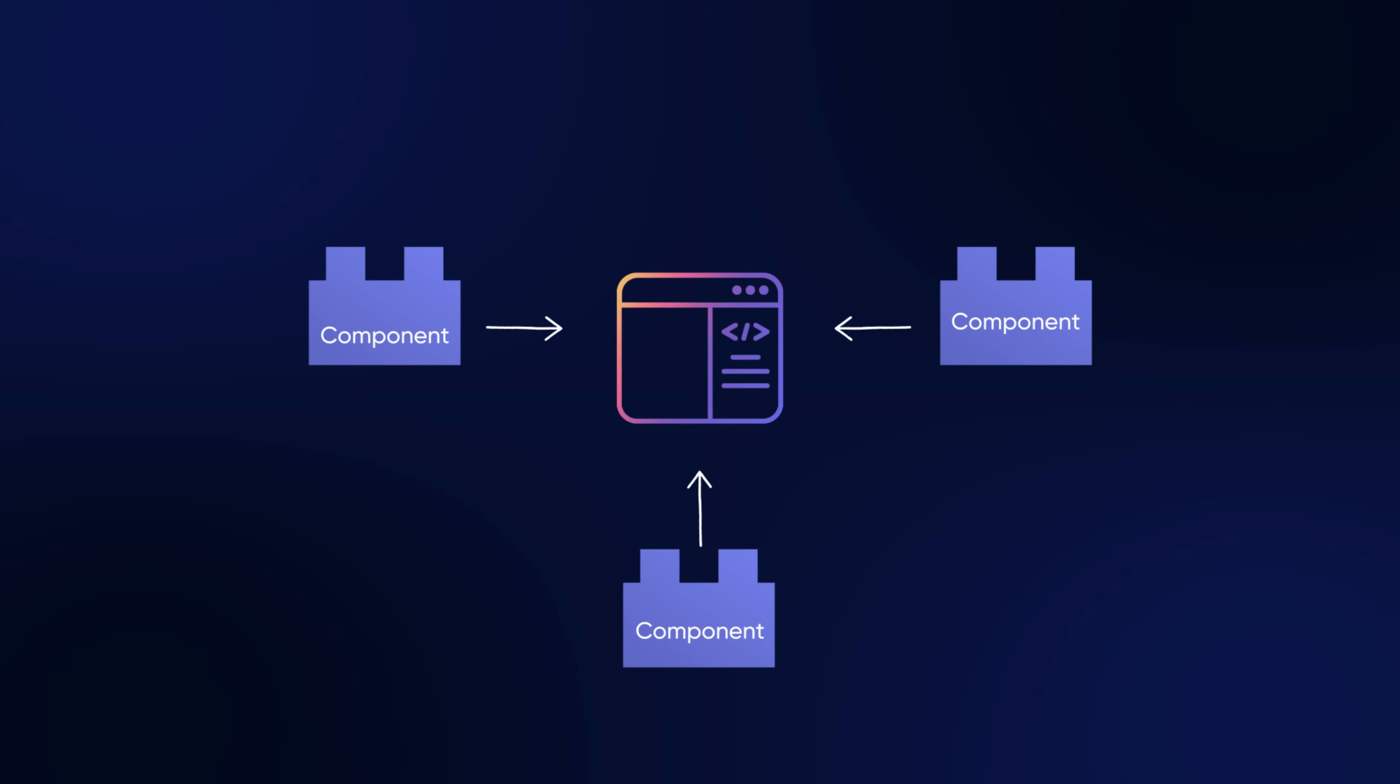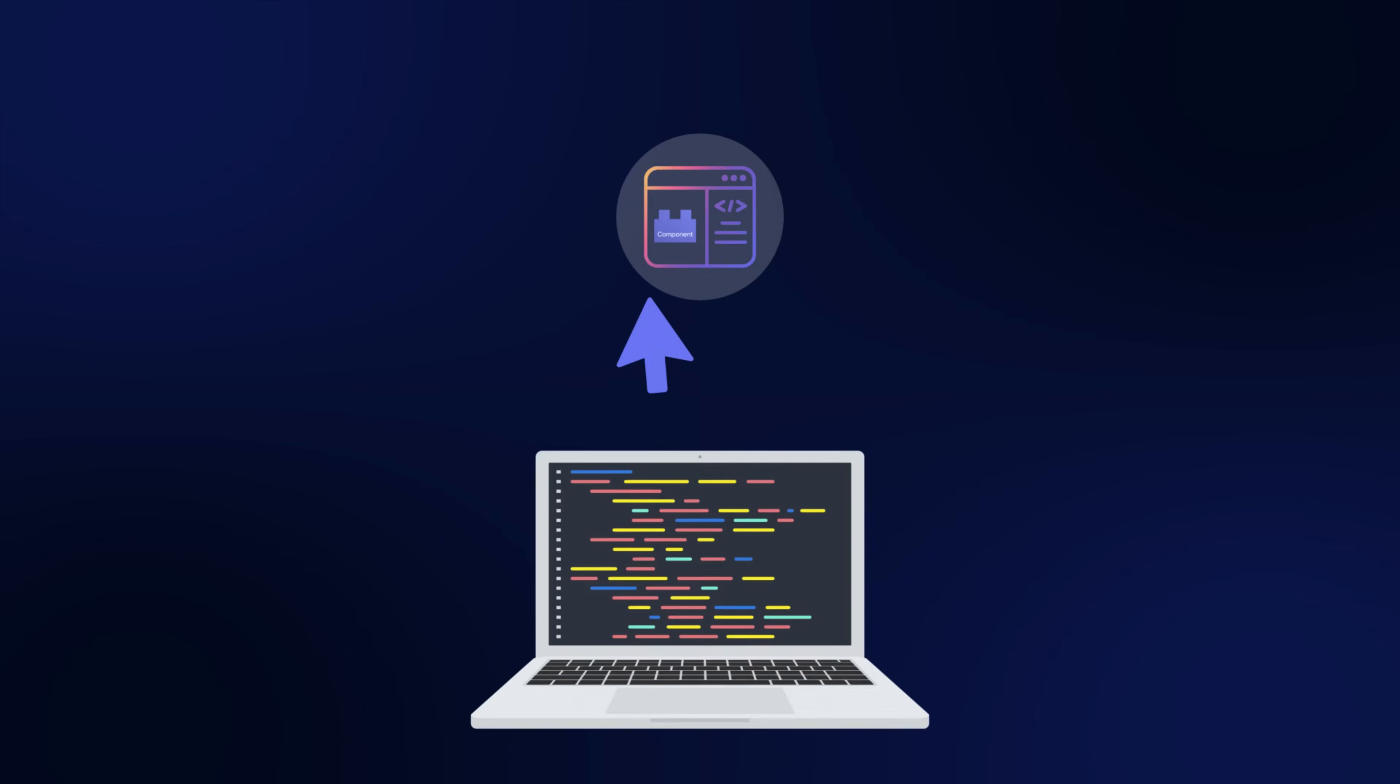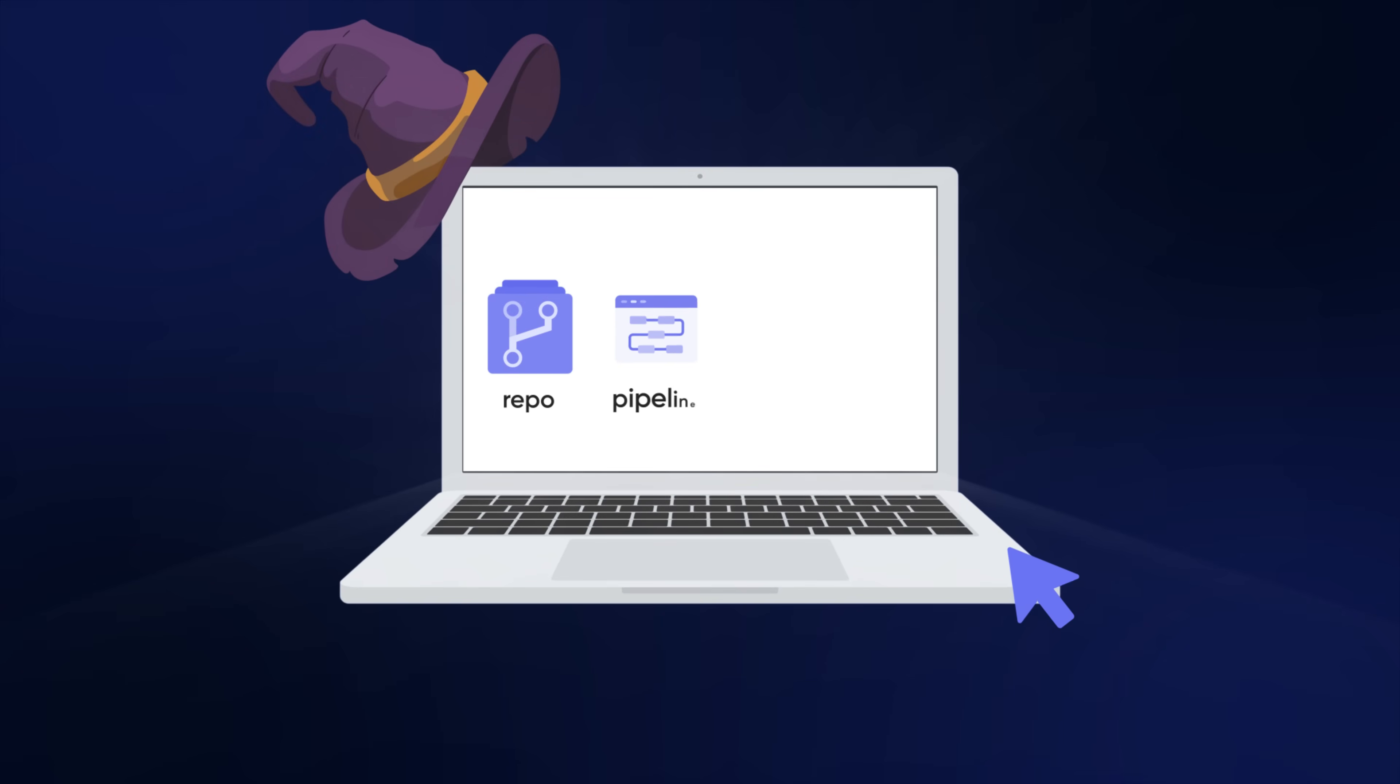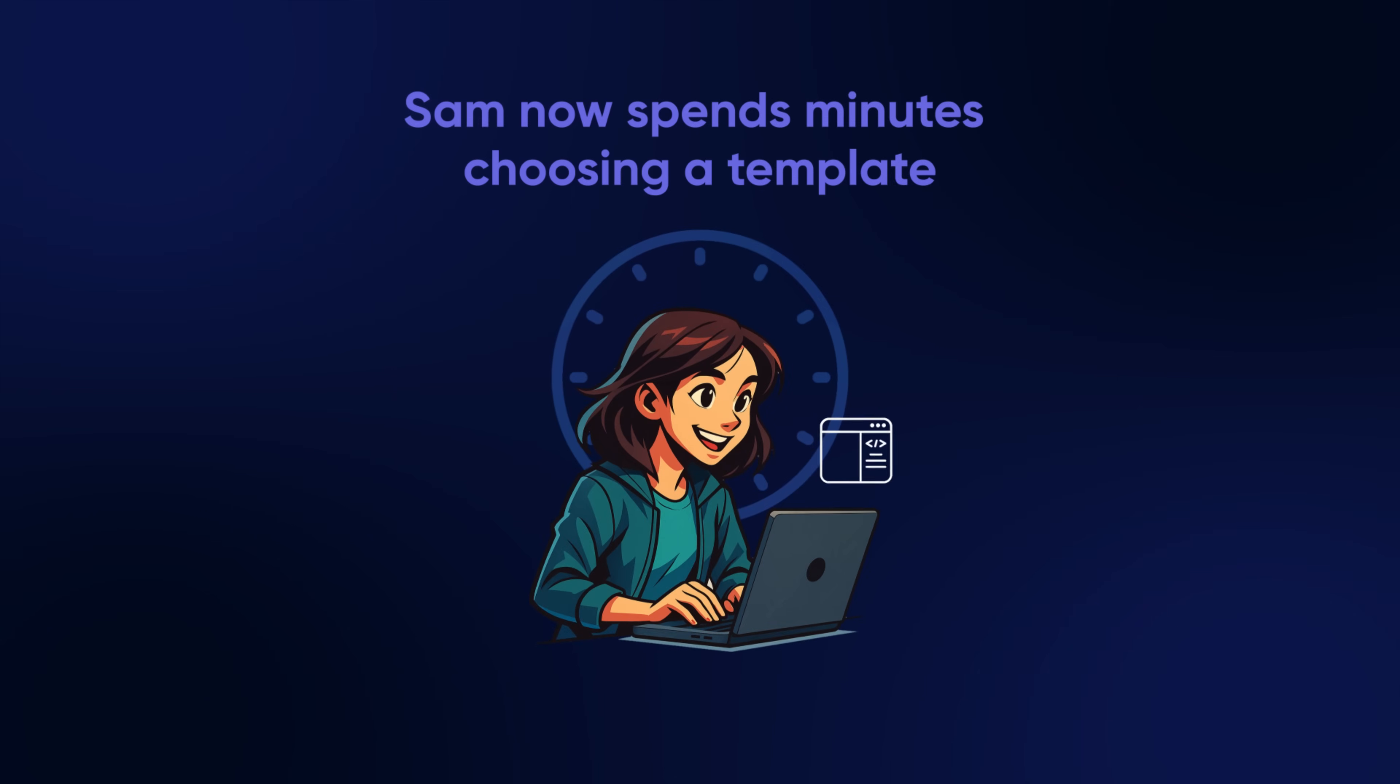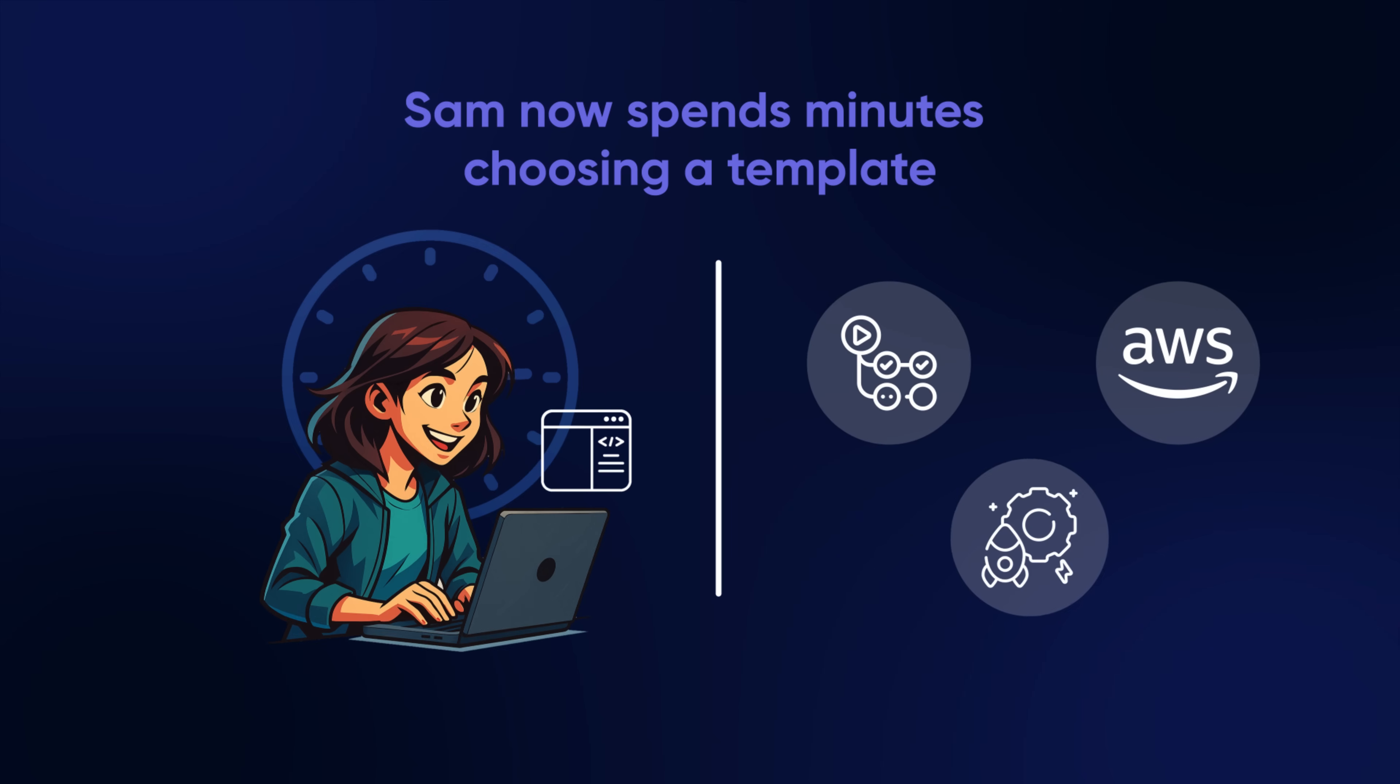She sets up a way to provision them. Now you can pick a template, drop in your details, and boom: you get a repo, you get a pipeline, you get infrastructure, you get secrets. It's all provisioned automatically. That means Sam can now spend minutes choosing a template instead of days digging through all these files.